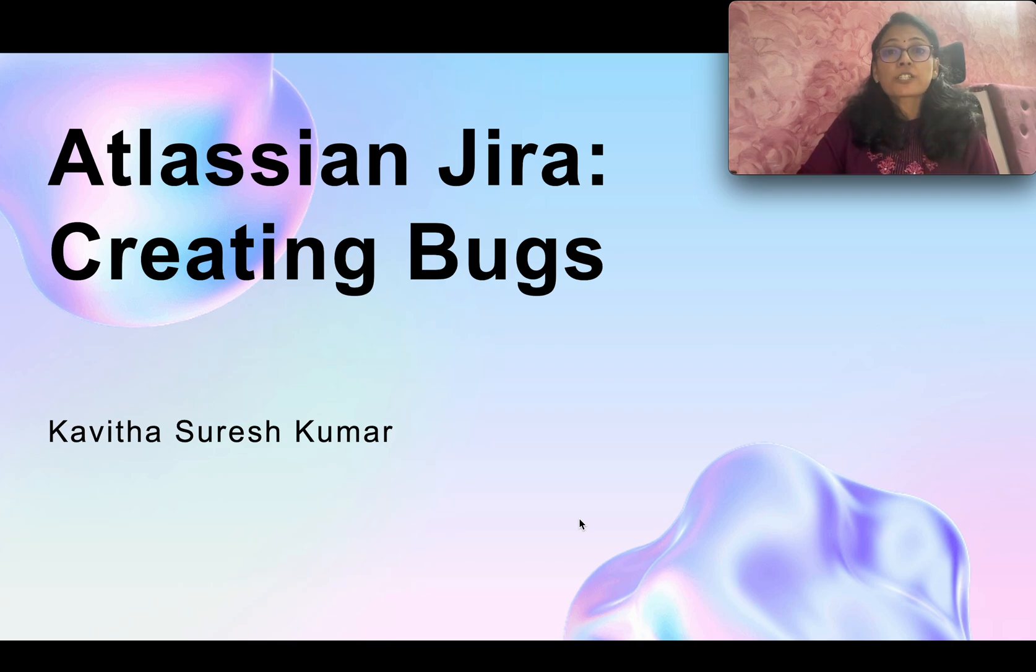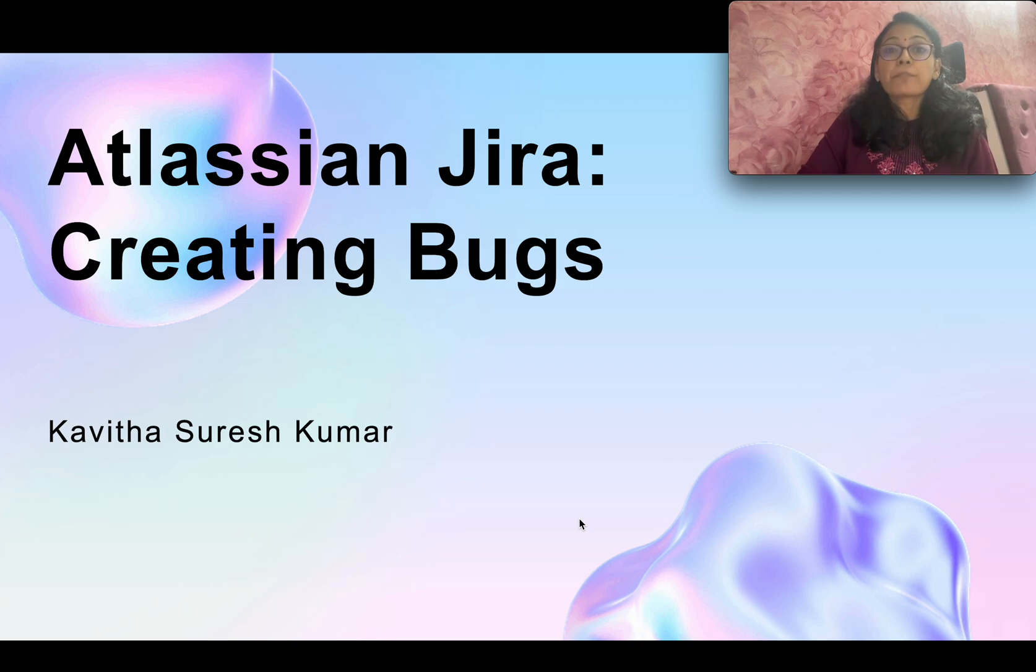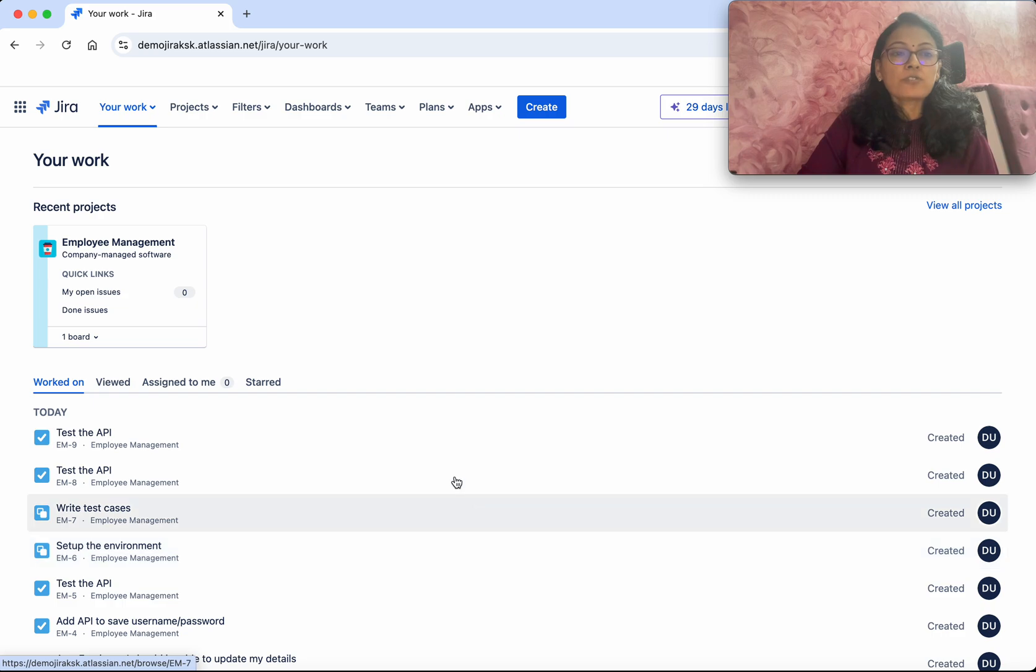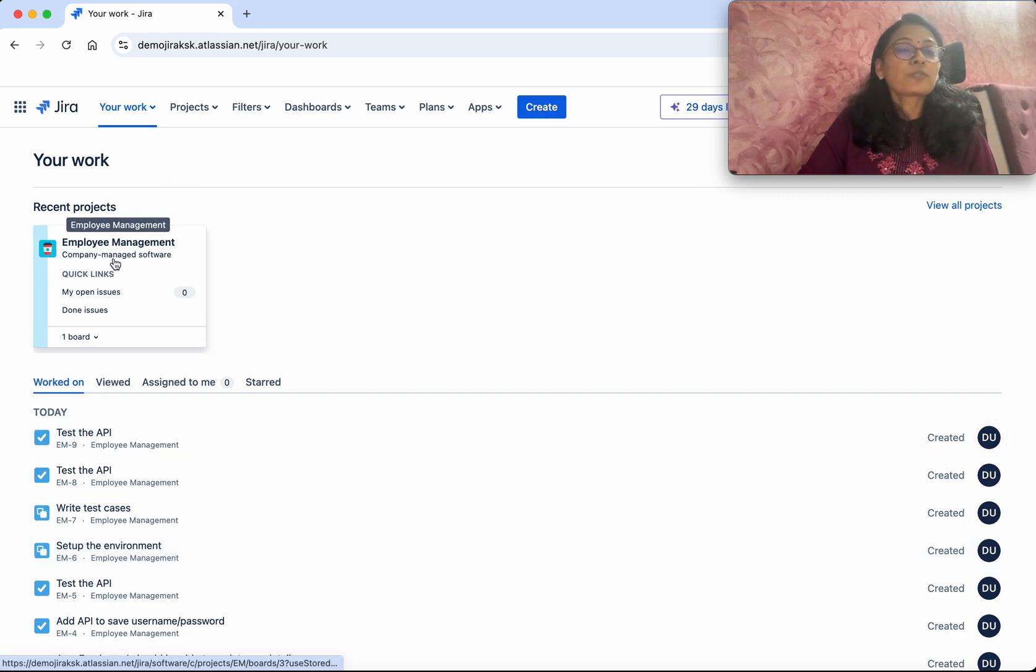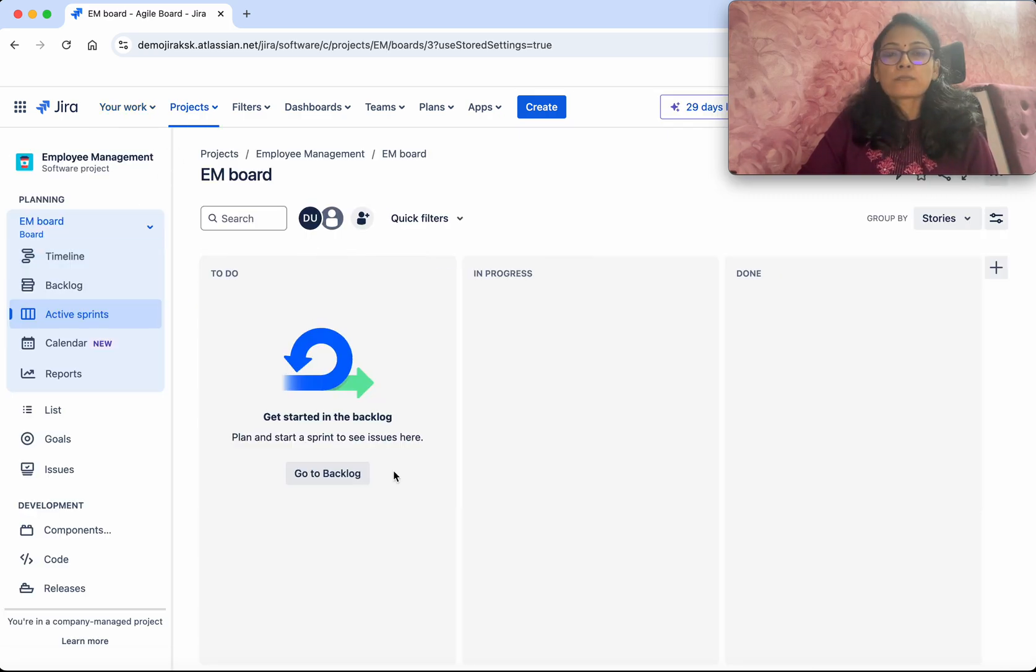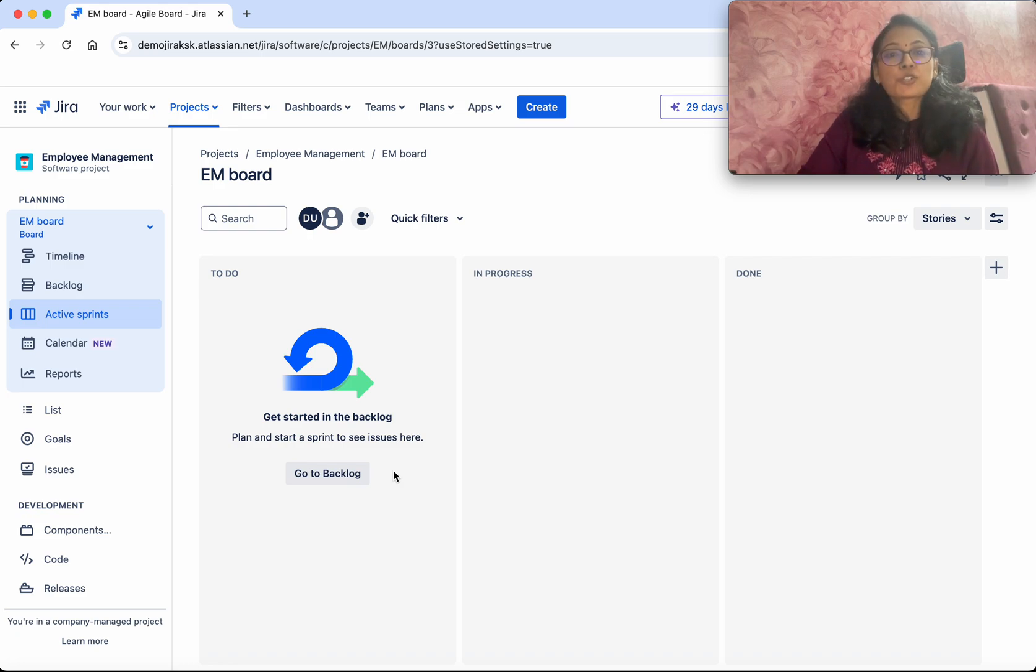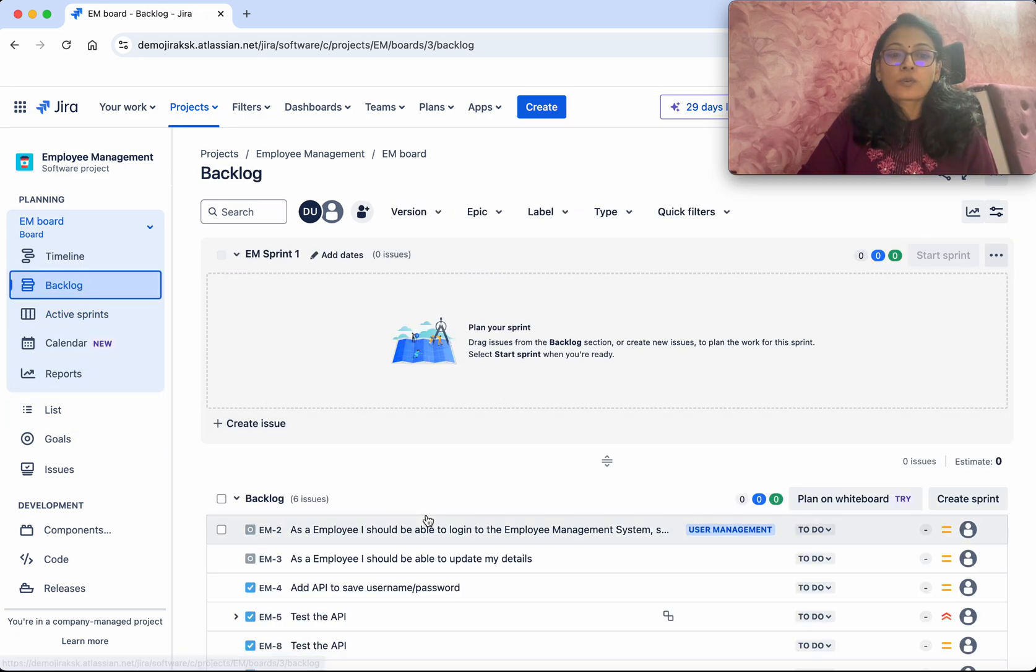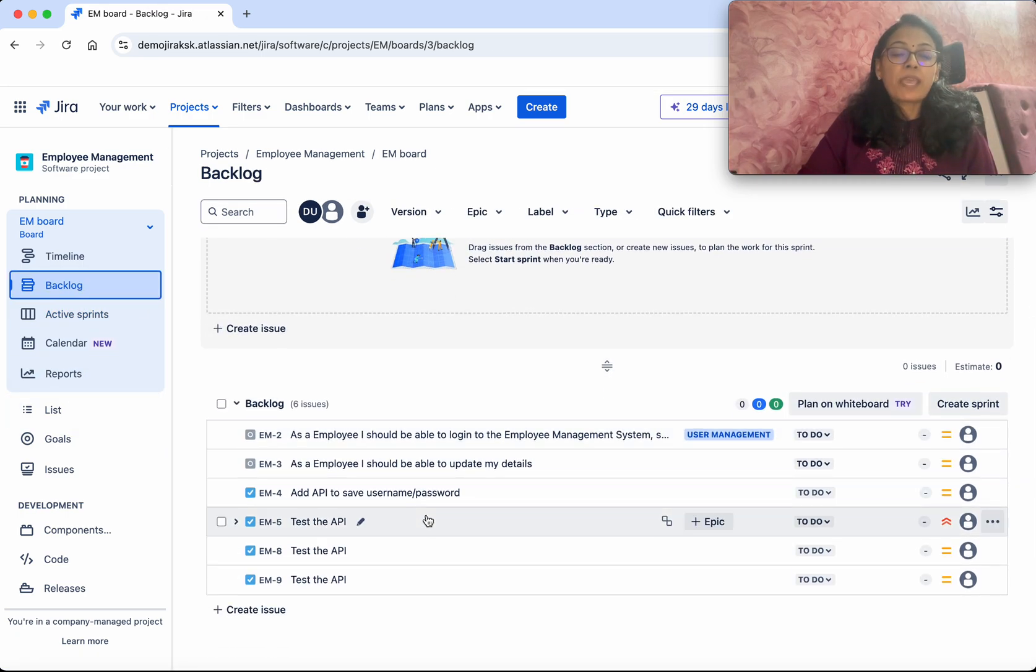Hi, this is Kavita Suresh Kumar. In this video, I'm going to demonstrate how to create bugs in Jira. I've logged into my Jira account. When you log in, you'll see your work. This is a recent project - click that. In this video, we're going to see how to create the bug issue type in Jira. Go to backlog. You'll be able to create bugs in multiple ways.